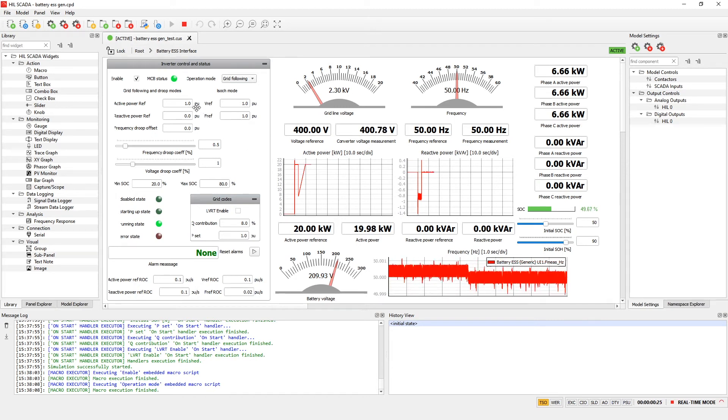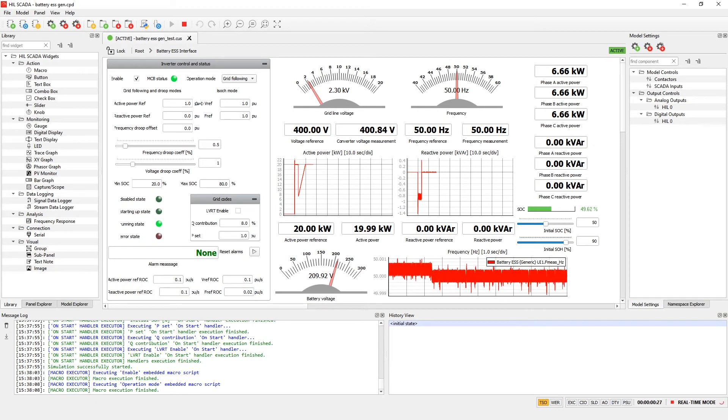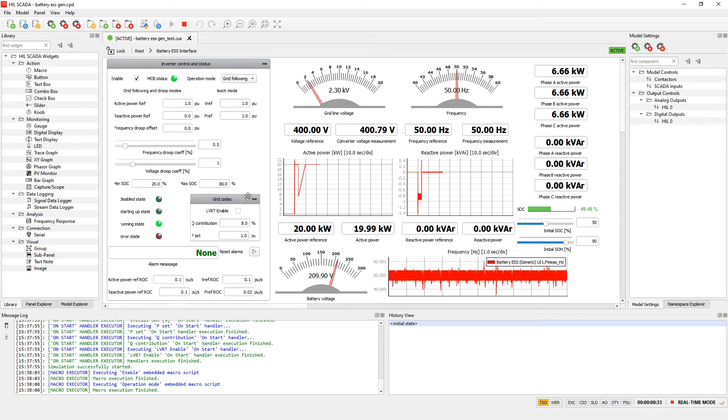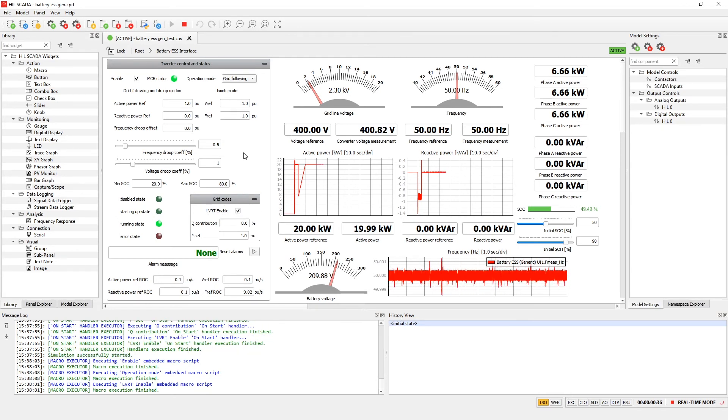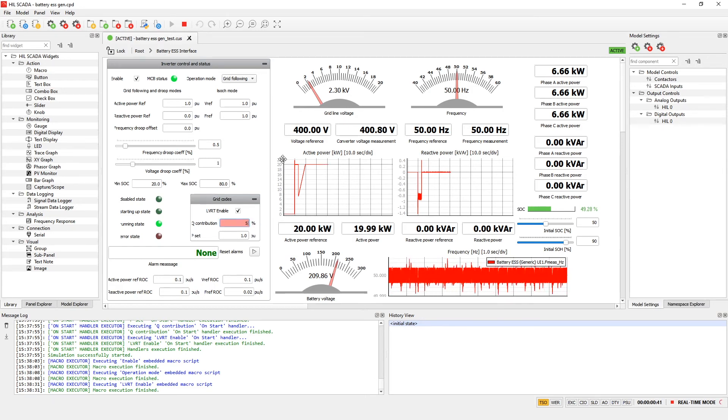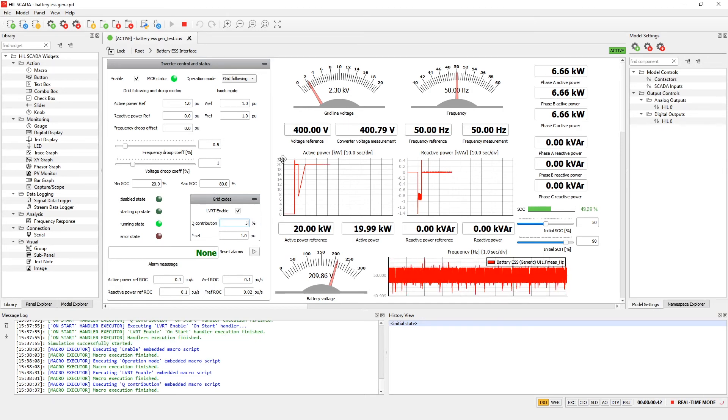Now active power reference is 1 per unit and reactive power reference is 0 per unit. Now let's enable LVRT and let's use Q contribution to 5%.